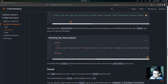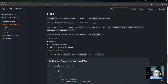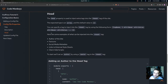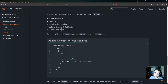The head property is used to inject extra tags into the head tag of the site. The expected type is an array and the default value is an empty array. You specify a tag to inject by using the following form: open a square bracket, put the tag name, then a comma, then open a curly brace with your attribute name and value pairs. Examples of what can be injected include the author of the site, favicons, social media metadata, links to external stylesheets, and client-side scripts.